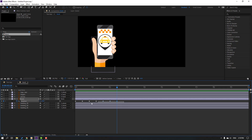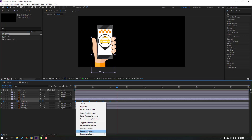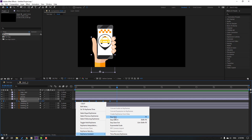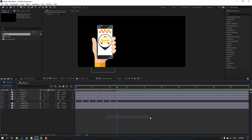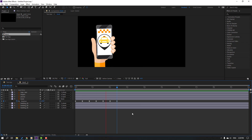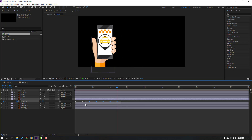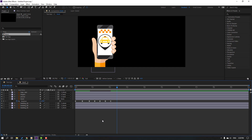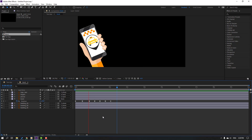Change to 3.5. Select these keyframes, make easy ease or press F9. Select the last 5 keyframes, hold Alt and move to the left.